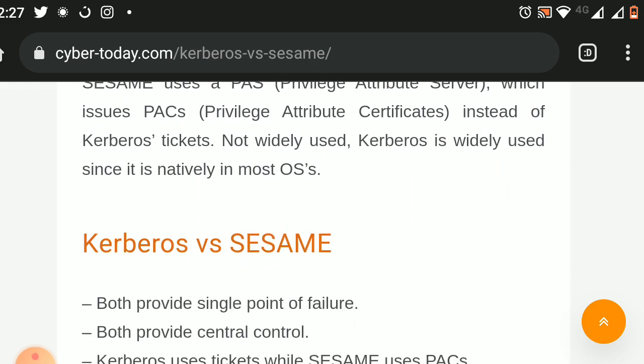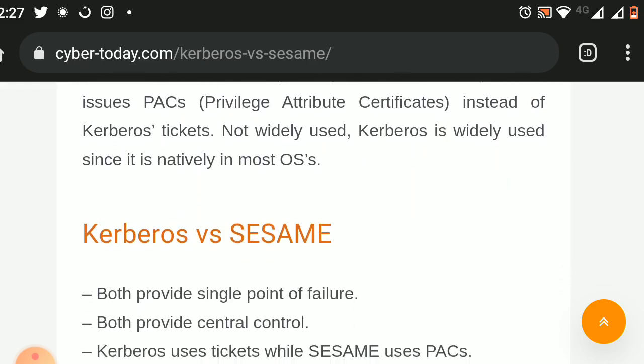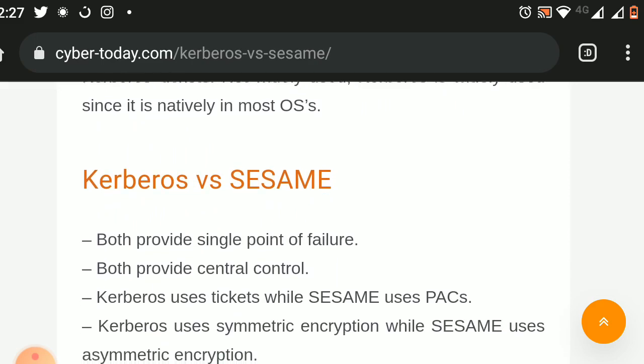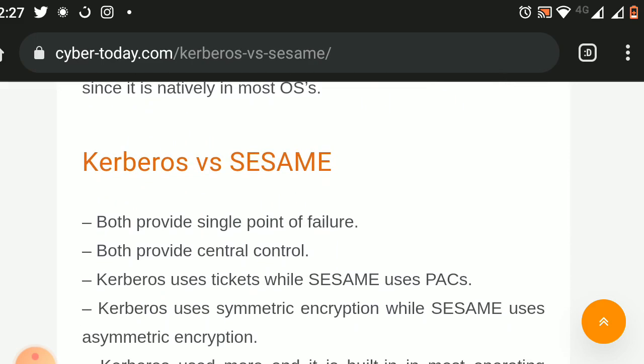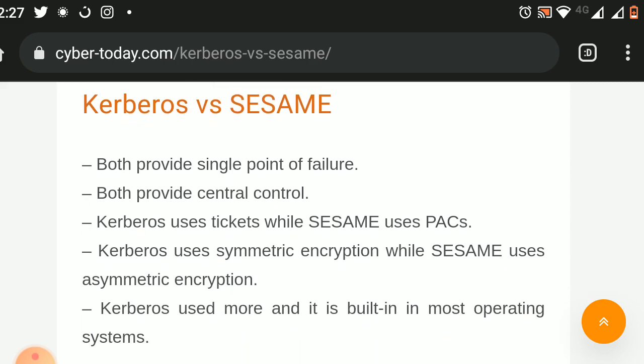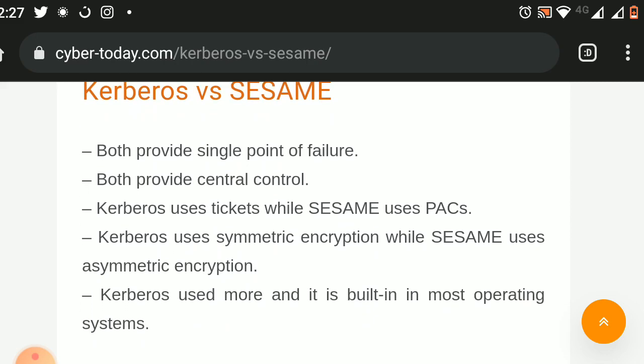Comparison between Kerberos and Sesame: Both provide a single point of failure. Both provide central control. Kerberos uses tickets while Sesame uses PACs. Kerberos uses symmetric encryption while Sesame uses asymmetric encryption. Kerberos is used more and is built into most operating systems.